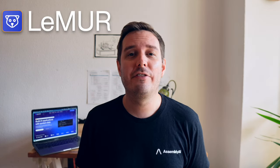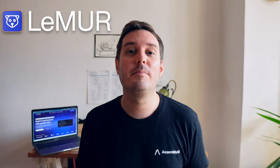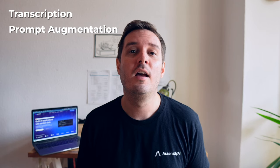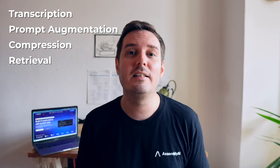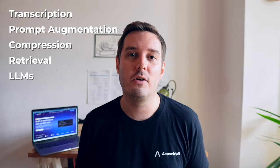Today, we're releasing Lemur, a framework for applying LLMs to transcribed speech. It strings together all the important components you need to build generative AI apps on audio data, including automatic transcription, prompt augmentation, compression and retrieval techniques, language models, and structured outputs.